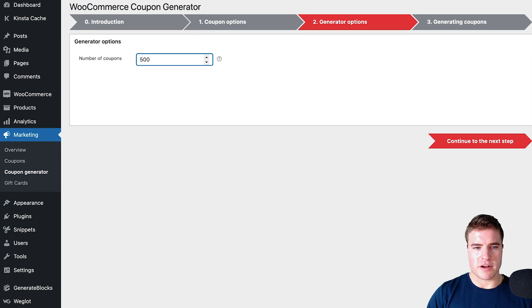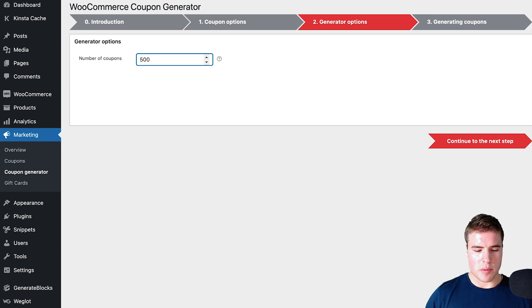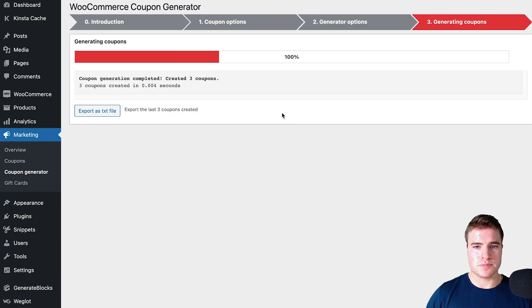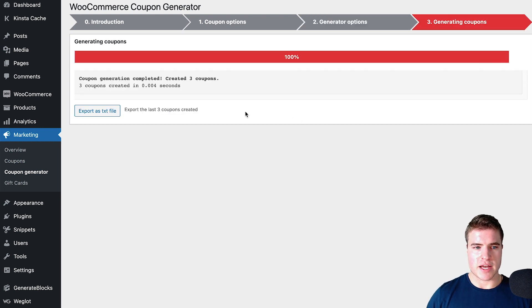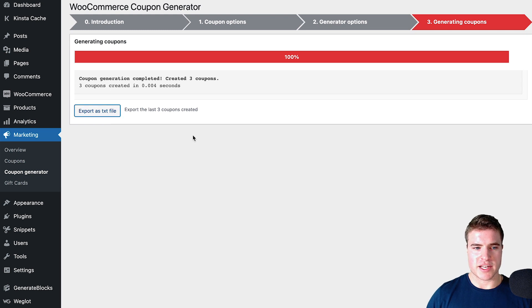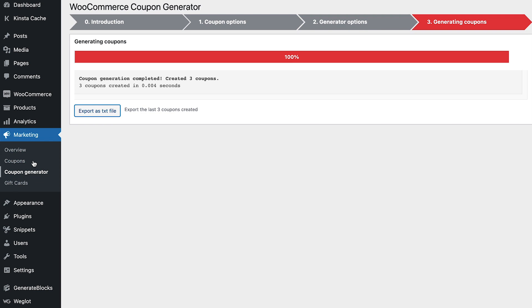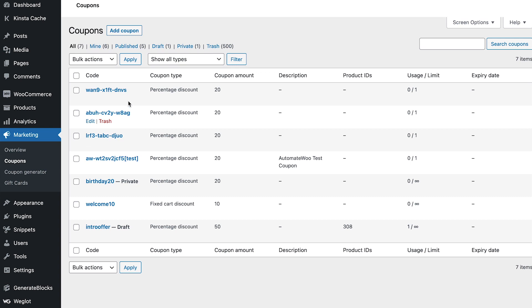I'm going to click 500 coupons, but before doing 500 I'm just going to do three coupons just to show you. I have this option 'Export as text file' which I can easily export and download. Now if I go back to my coupons, I can easily see that these were the three coupons right here that were bulk generated.